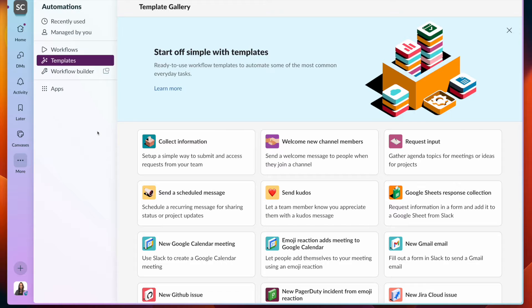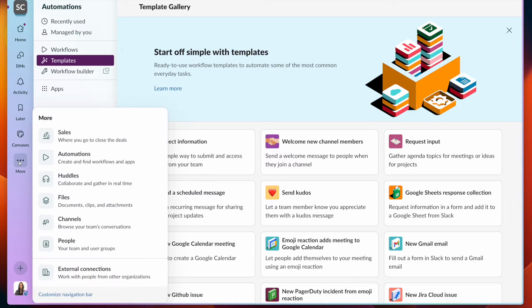Today, we're going to show you a couple of different ways to automate your canvases. To start off, you're going to click the three-dot menu, then click on Automations.